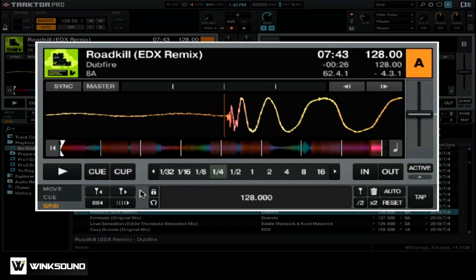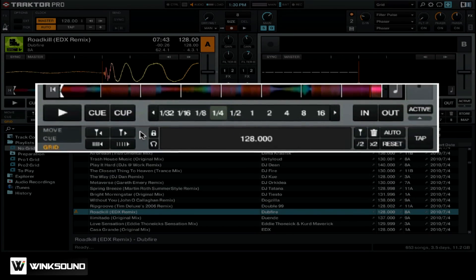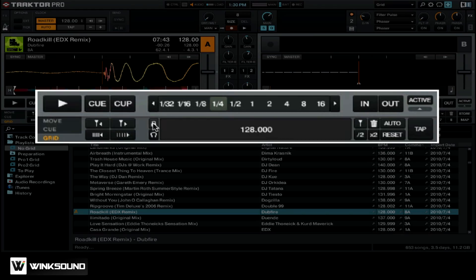Now, once you're done creating your beat grid, you want to make sure that you lock it so that you don't accidentally change it in the future. Click on the padlock icon, and that will lock the beat grid.